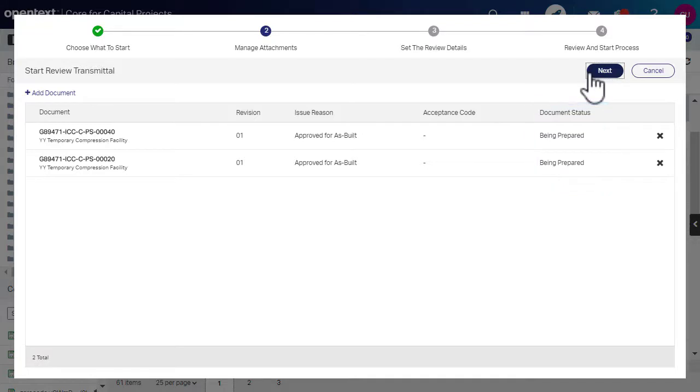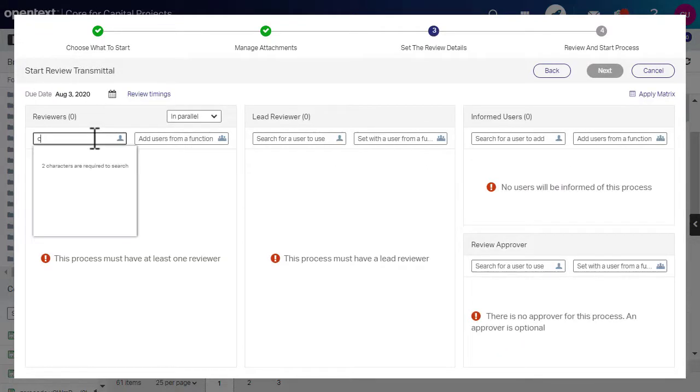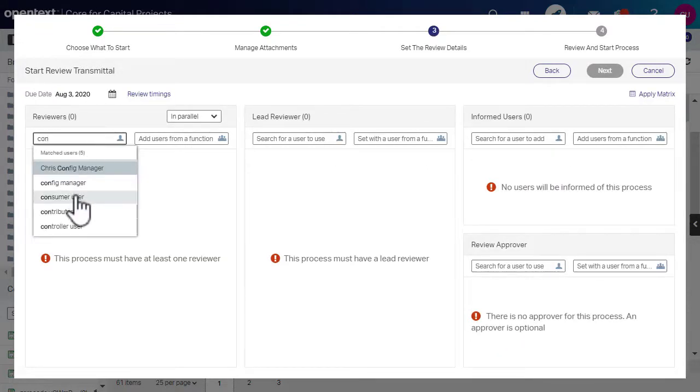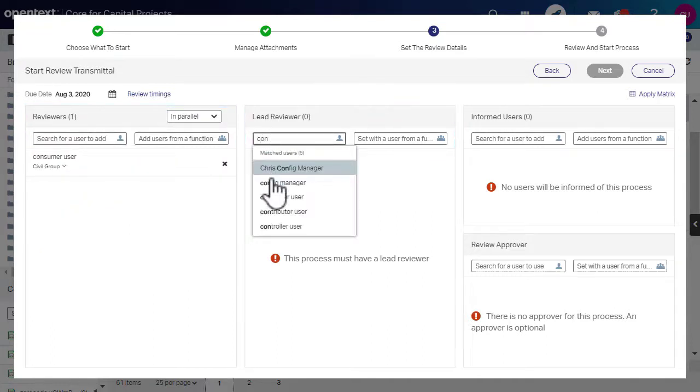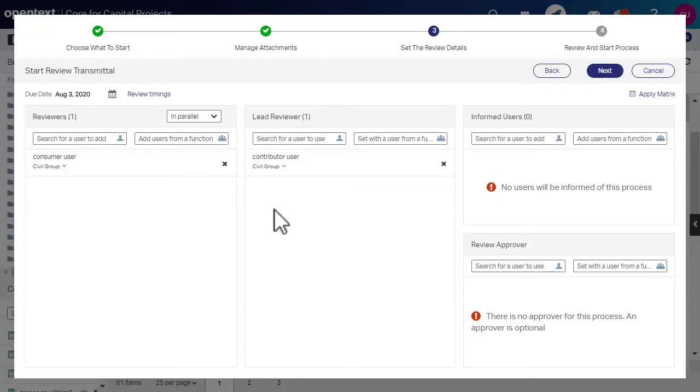Else you may notice an error message. Click Next to add reviewers. You can add any number of reviewers and lead reviewers. You can add groups as well as users. Or you can apply a distribution matrix.